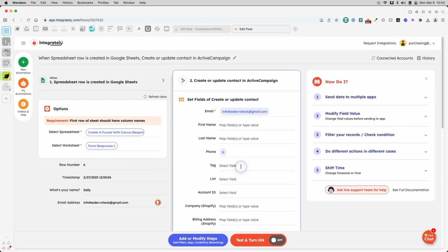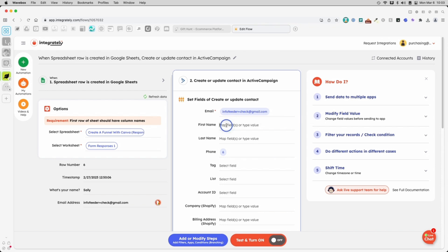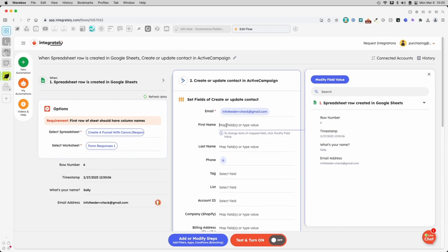The next part is very important. Integrately has already matched the email column in our form to the email field on my email service. I collected the first name, so I'll find and click the name field.